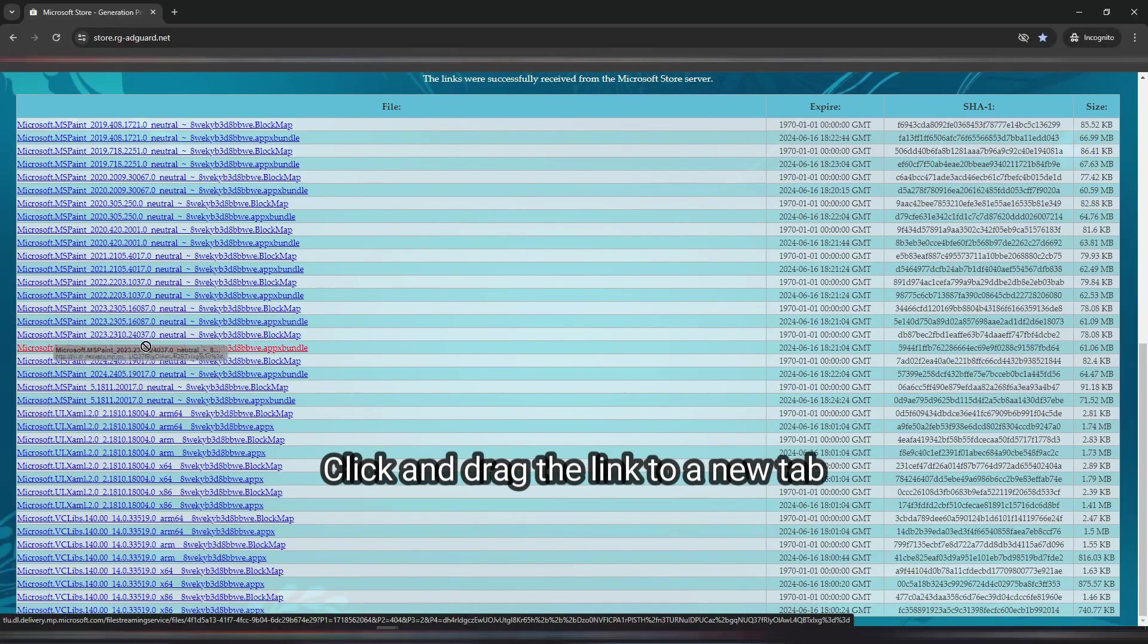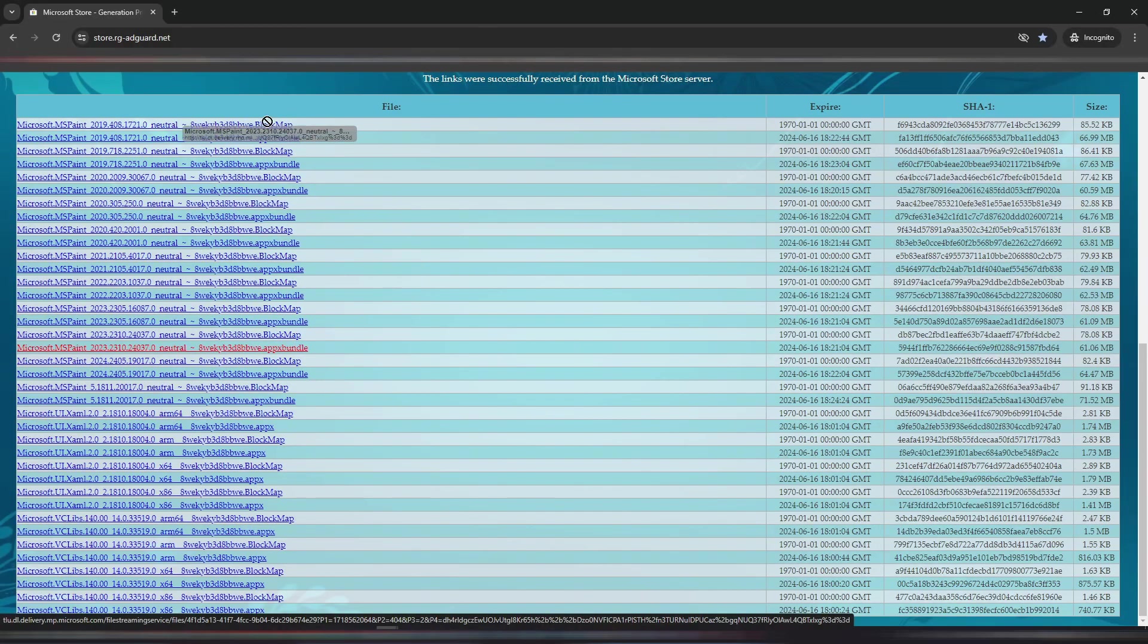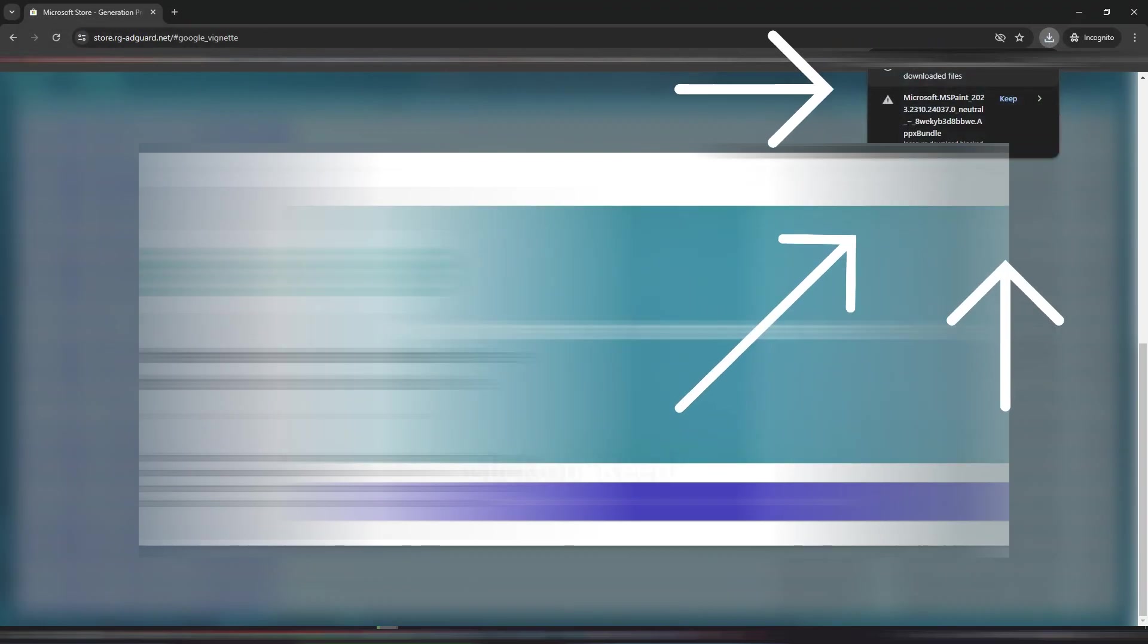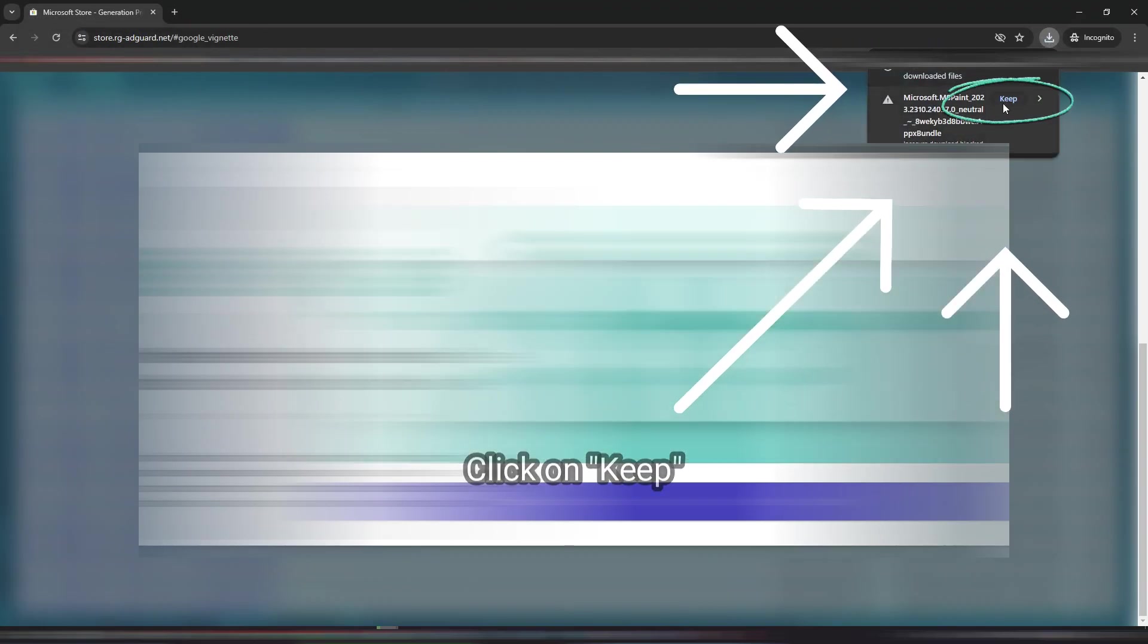Click and drag the link to a new tab. Save the file and click on Keep.